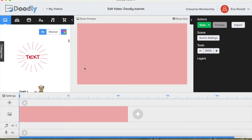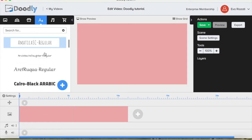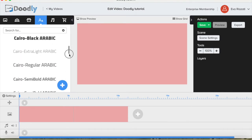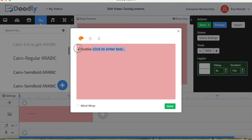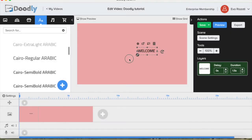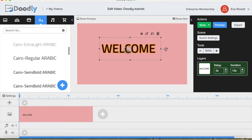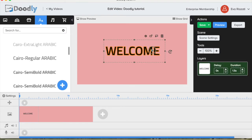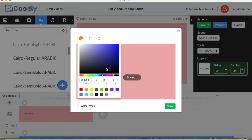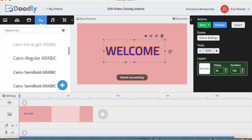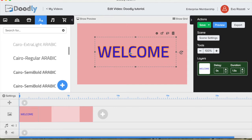Let's write "welcome". You choose a font you want to use and type welcome. Now we can play with the size and position it somewhere in the center. If we decide to give the letters a different color, we can choose from the colors and change it to the desired color. On the right side we can play with delay and duration of the sign.